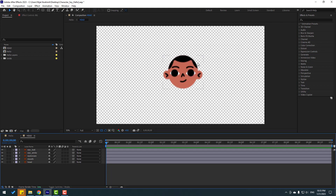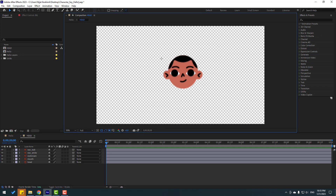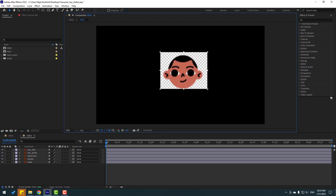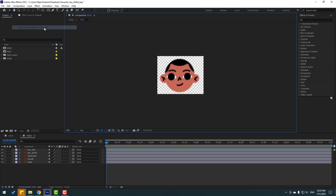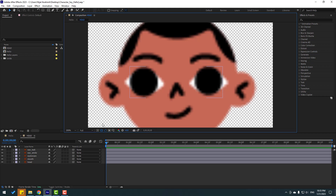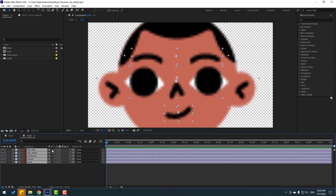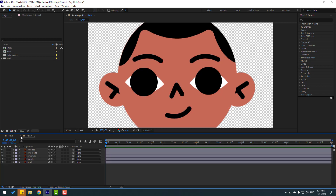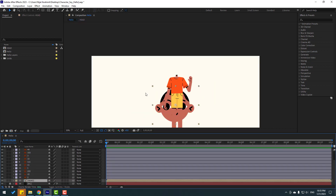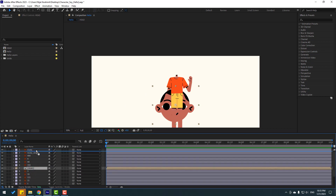Now let's crop the composition. Click the Region of Interest icon, select the character region, go to Composition and Crop to Region of Interest. For better quality with vector layers, select all layers and click the continuous rasterization button.